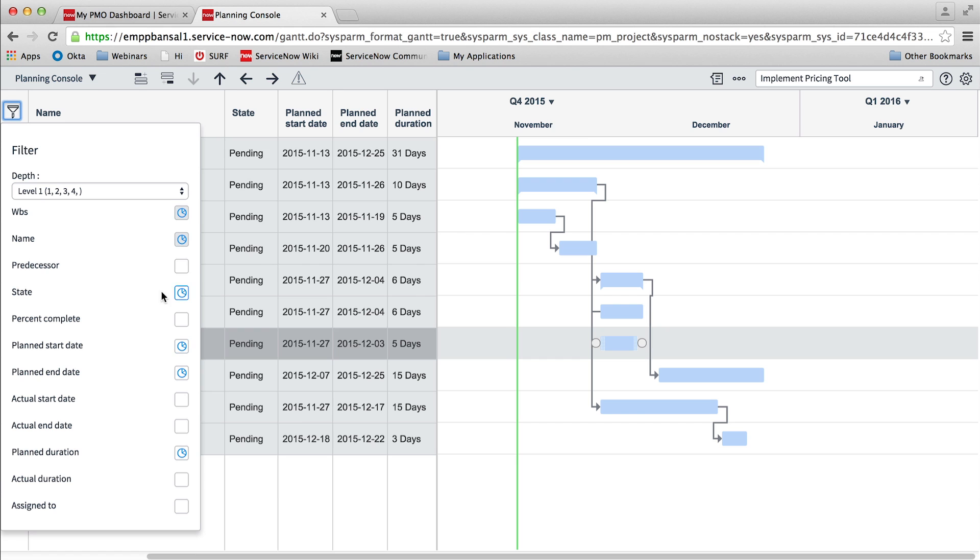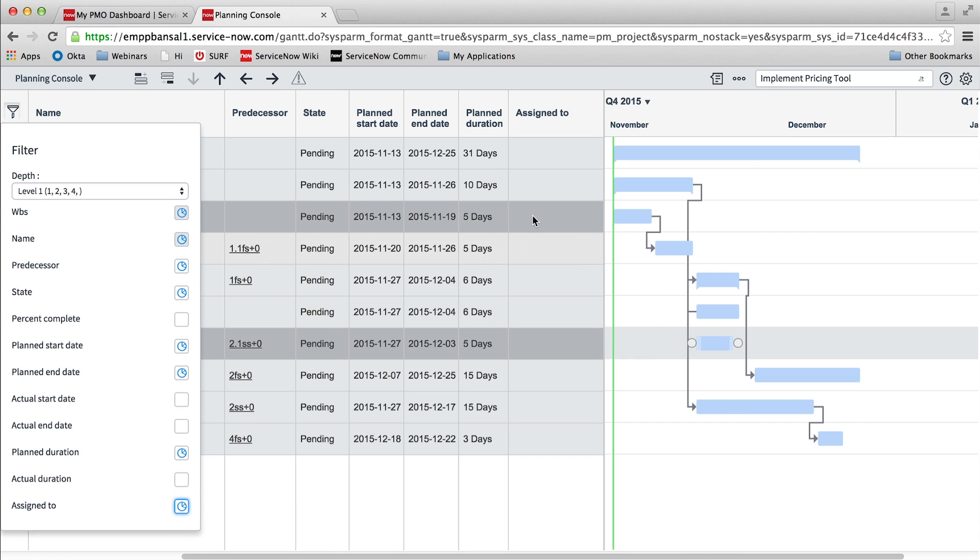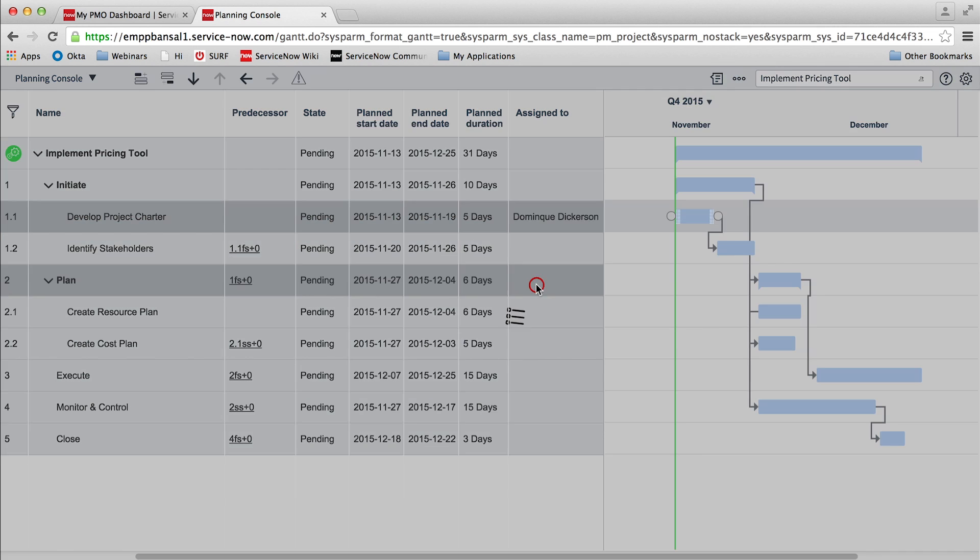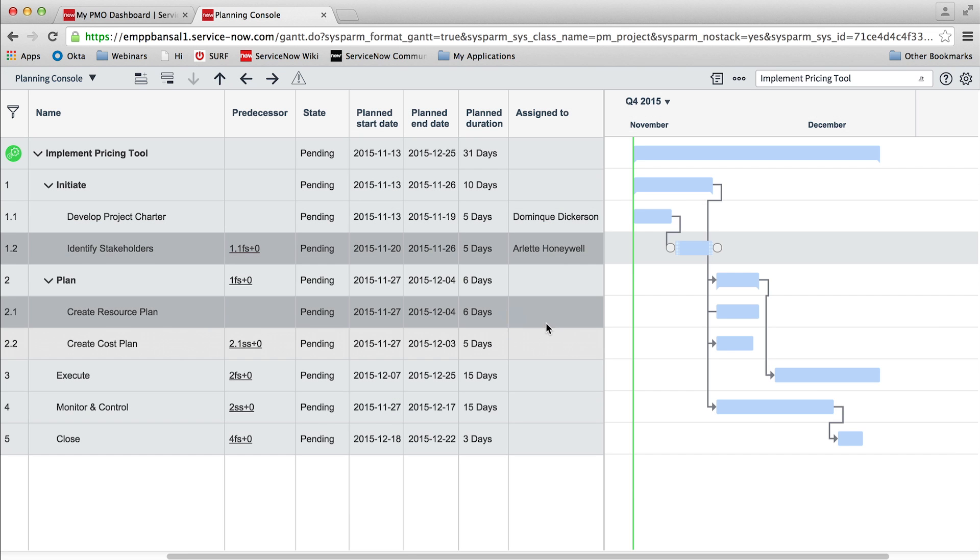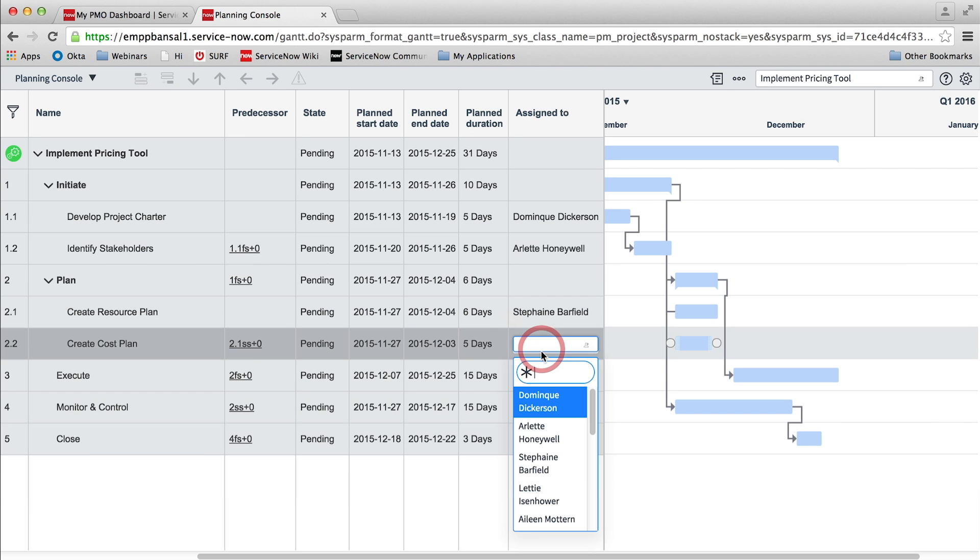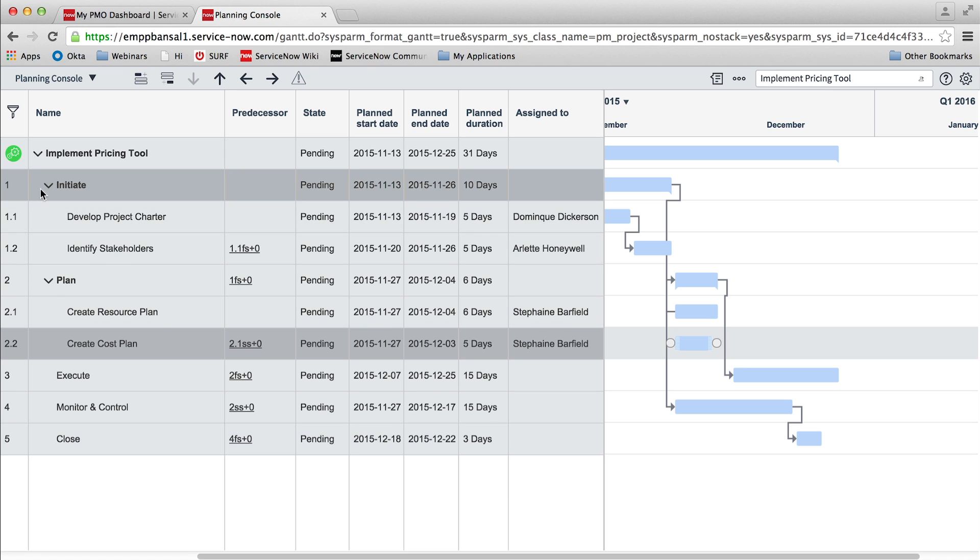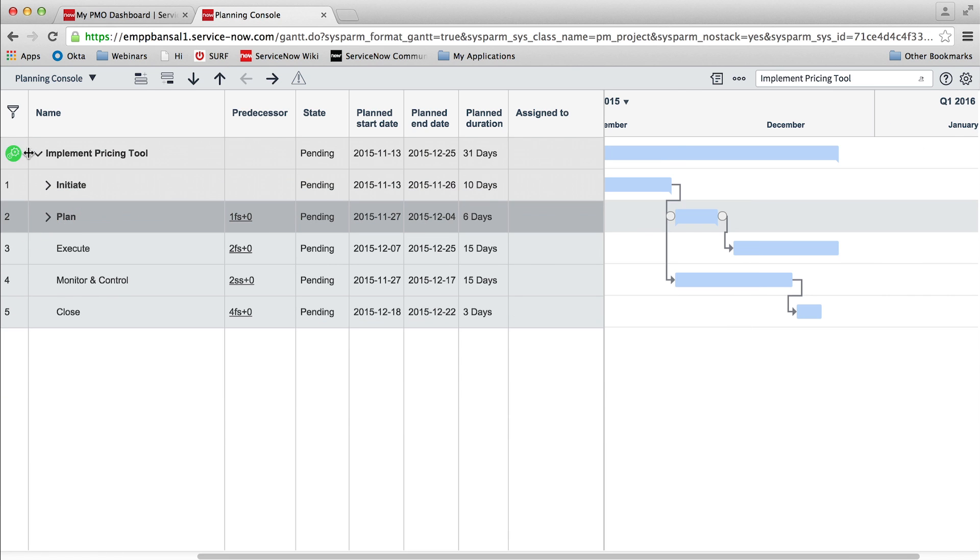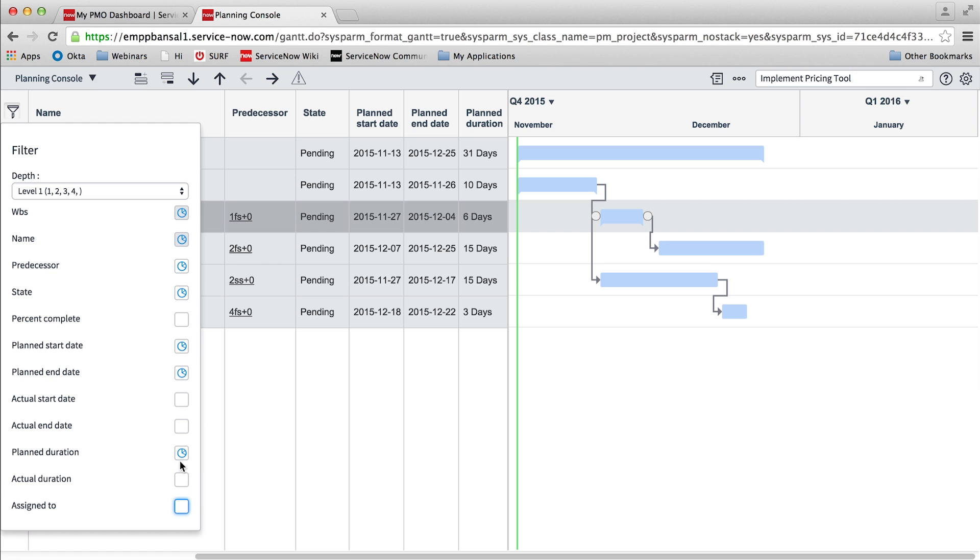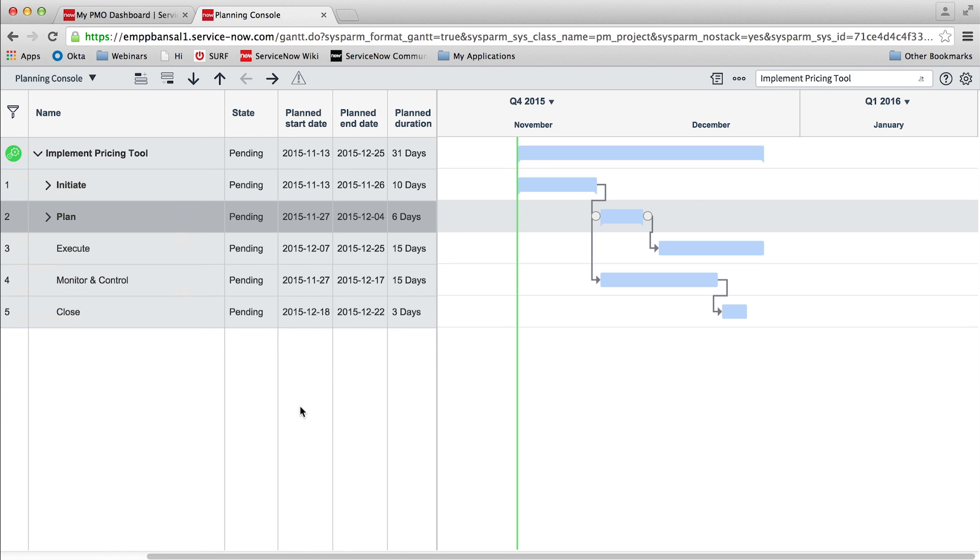The planning console also provides us with the ability to set values of key attributes for these tasks. Key attributes such as planned start date, planned end date, planned duration, task state, predecessor, and assigned to can be set from the planning console itself. We can also launch the task form and change the attributes that are not available in the planning console.